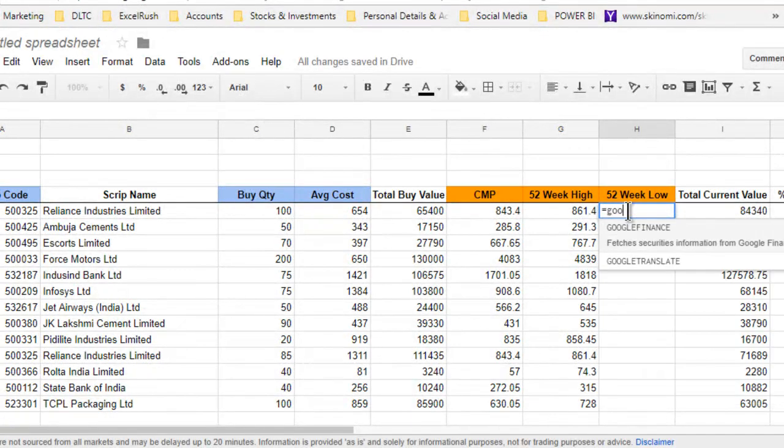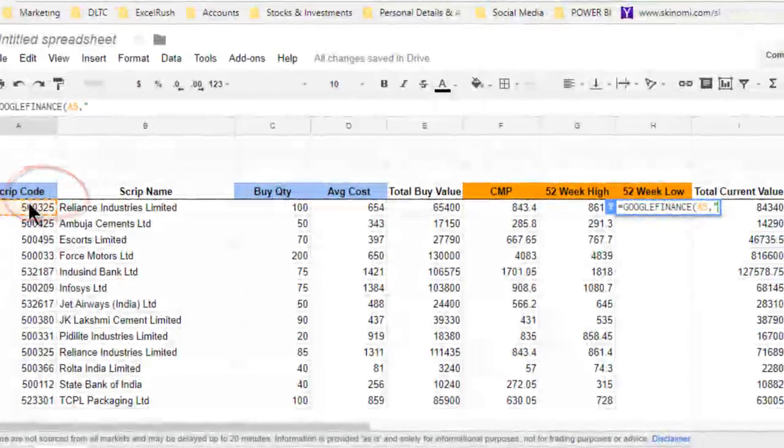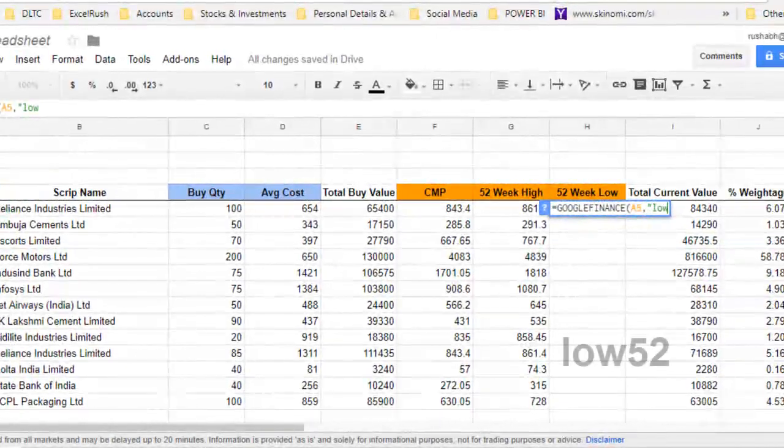Same way: equals Google Finance, take the script code, comma, in double quotes LOW52.